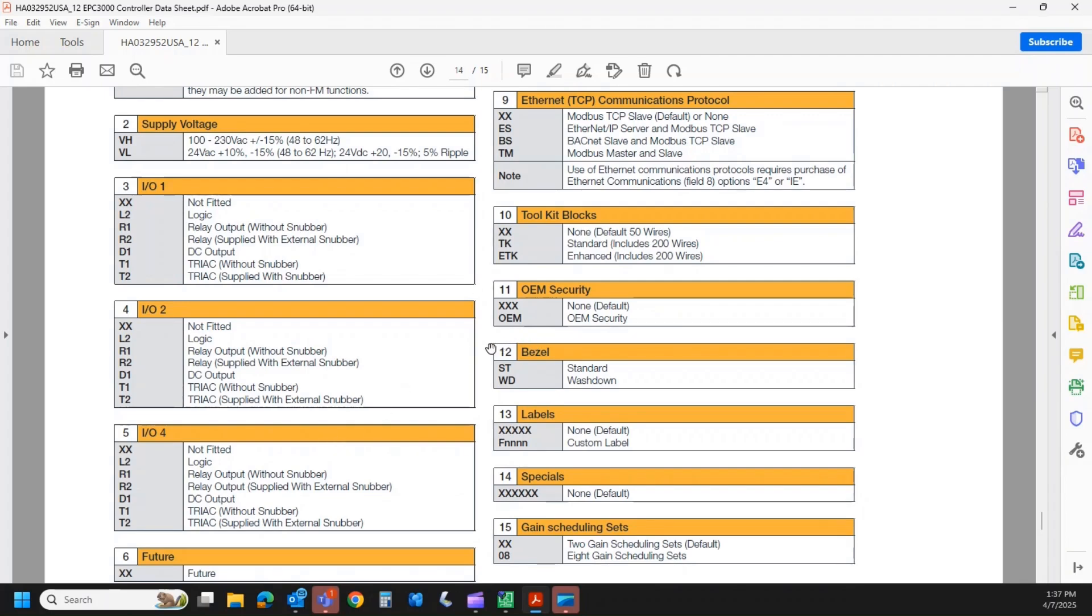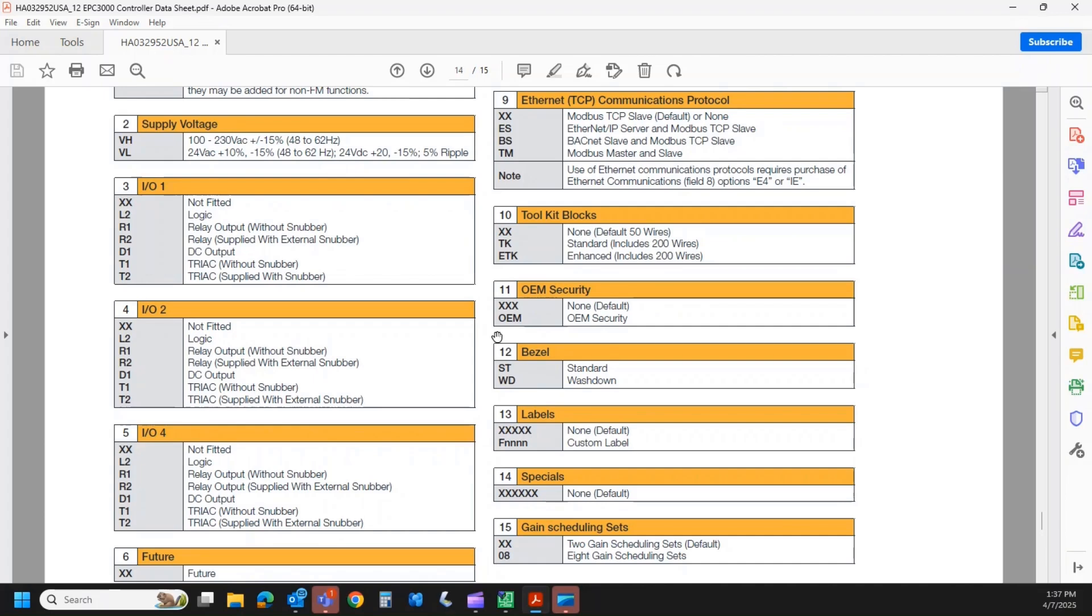The bezel. Our standard bezel is the standard screen with some rubber push buttons. That is what most people order. However, we do have a wash down front end. We take the standard screen off there, and we put in a membrane-style keypad that can easily be washed down or wiped off. That's a hardware thing, so make sure you get that ordered correctly up front, as typically we do not field retrofit that.